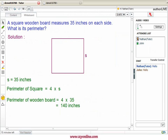One more example shall be helpful. The measure of the side of a square wooden board is given to be 35 inches. We need to calculate the perimeter of the wooden board. According to the question, the side of the square wooden board measures 35 inches, and we have just learned that perimeter of a square is equal to four times the side. Therefore, in case of this wooden board, perimeter should be equal to four times 35, which is equal to 140 inches.